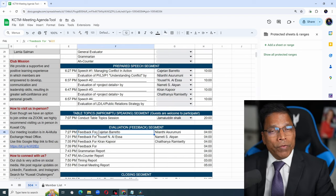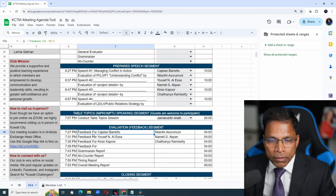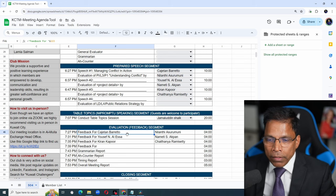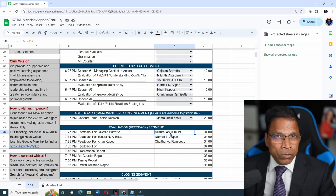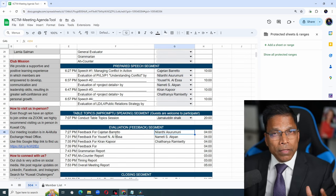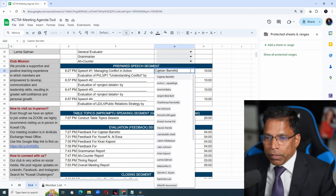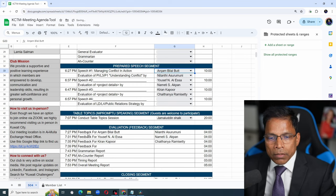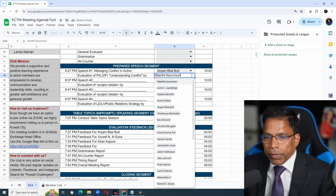When it comes to the evaluation segment, I have used formulas to correctly place the speaker and the evaluator next to each other. This means if I change the speaker here, this column automatically changes. If I change the evaluator, this column changes.